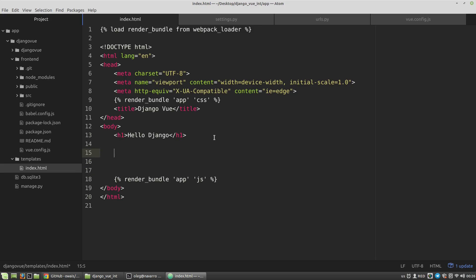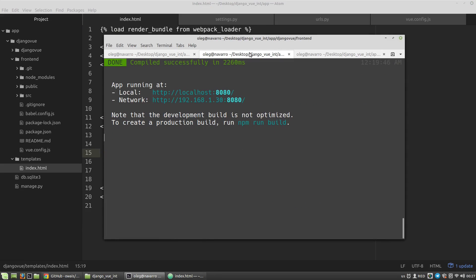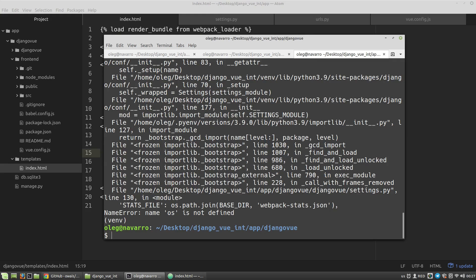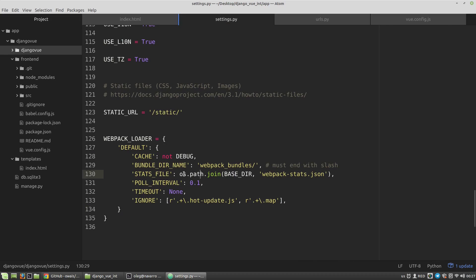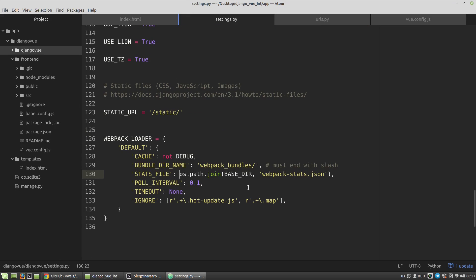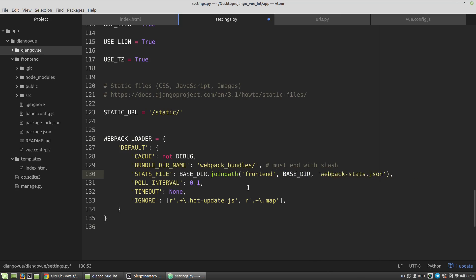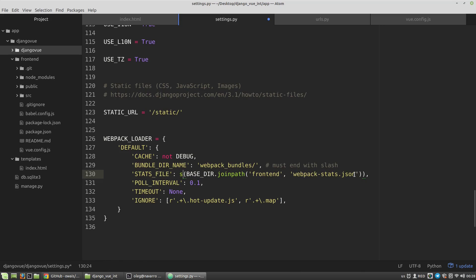Let's restart our servers. Django, name AUTH is not defined. OK, here the stats file, I forgot to change this value. So here I have to specify the path where webpack-stats.json will be located at the frontend folder. So here I have to use the BASE_DIR again, joinpath. The first argument will be frontend, and the second argument the webpack-stats.json, and convert it to string. That's all.